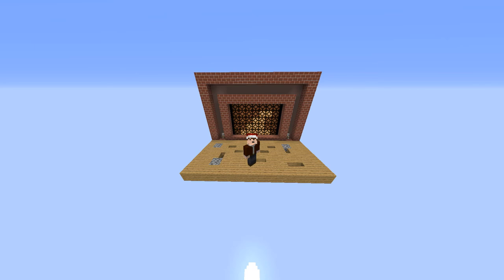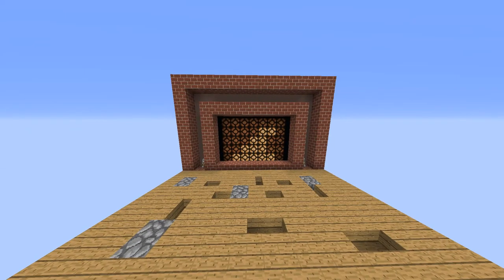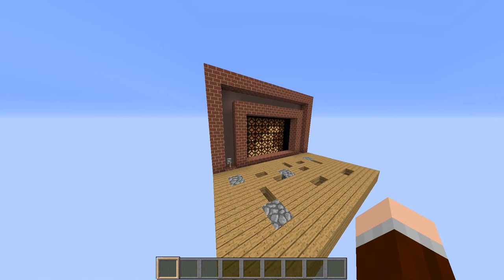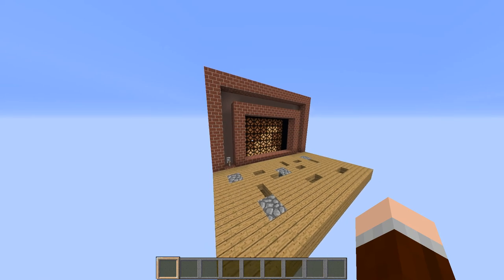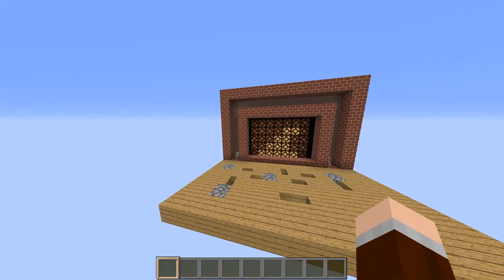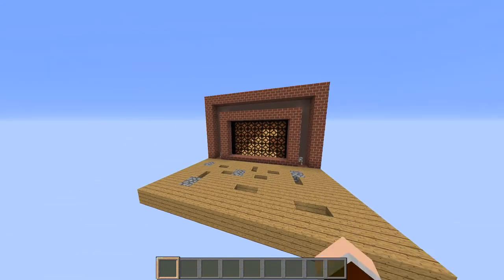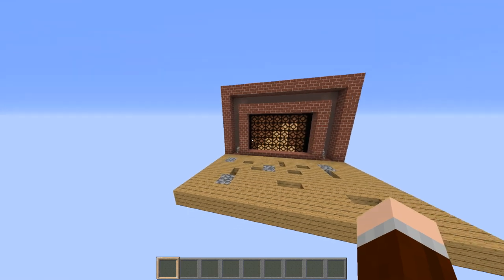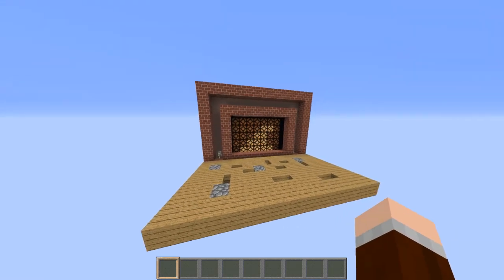Alright, hello everyone, it's Pekir and today it is the 17th day of the Christmas countdown with OPSEC. Today I have a really nice contraption - it is a digital fireplace basically. You have two levers: one to switch the animation on and off, and one to switch the sounds on and off.